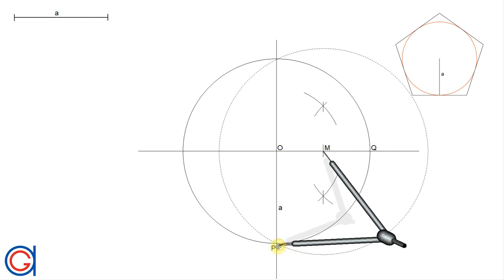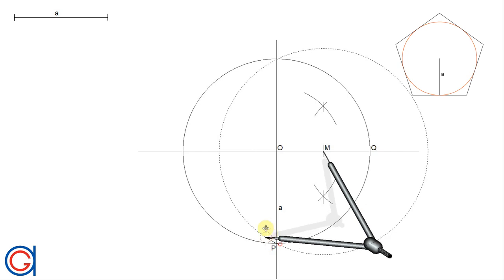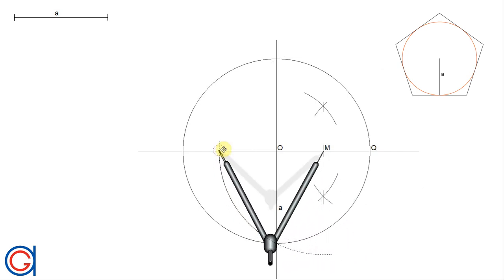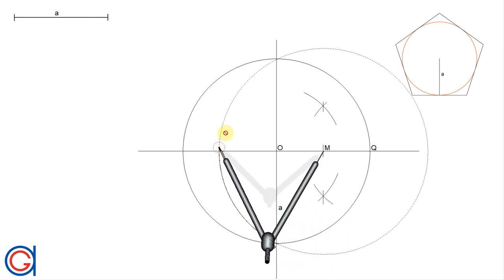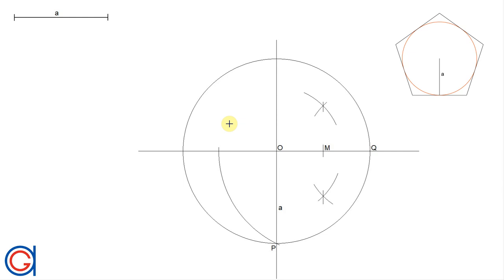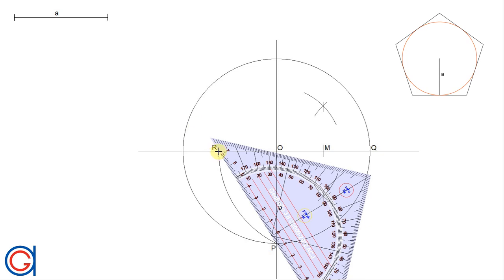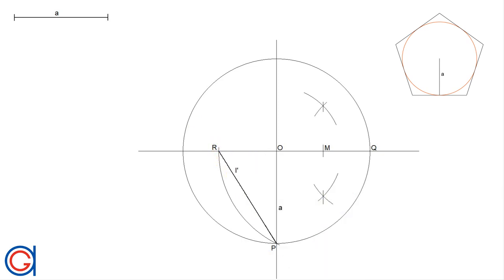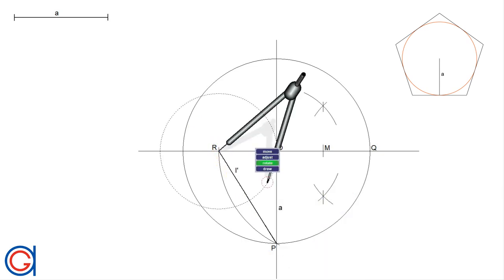With our compass centered on M and radius MP, we scribe an arc to the left until it cuts the horizontal diameter at a new point which we call R. The length PR is the length of the side of the regular pentagon inscribed in the circle.